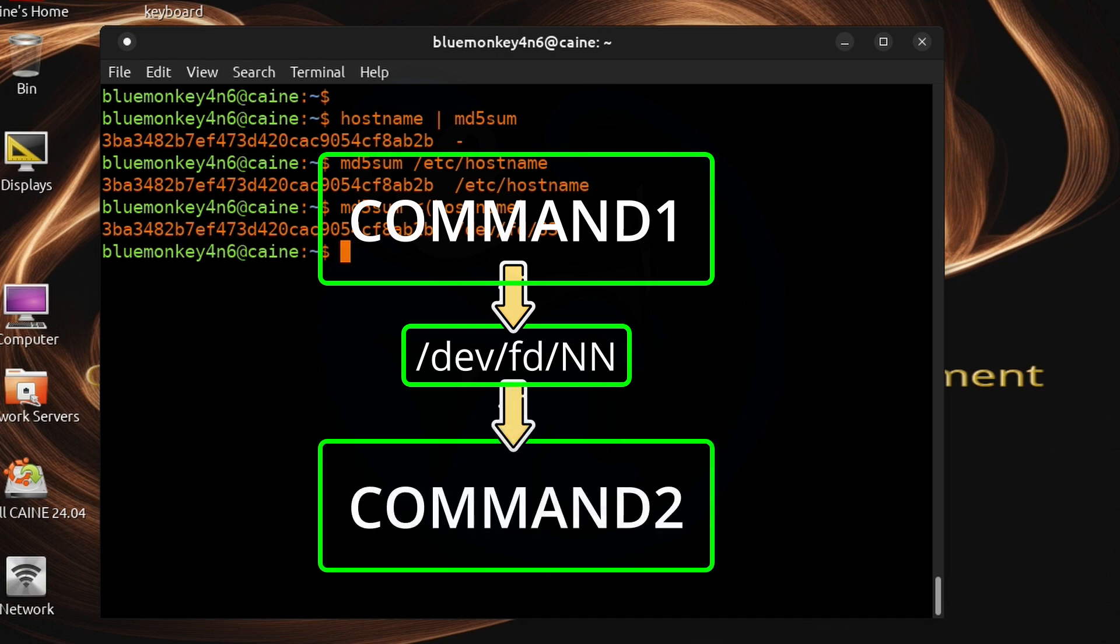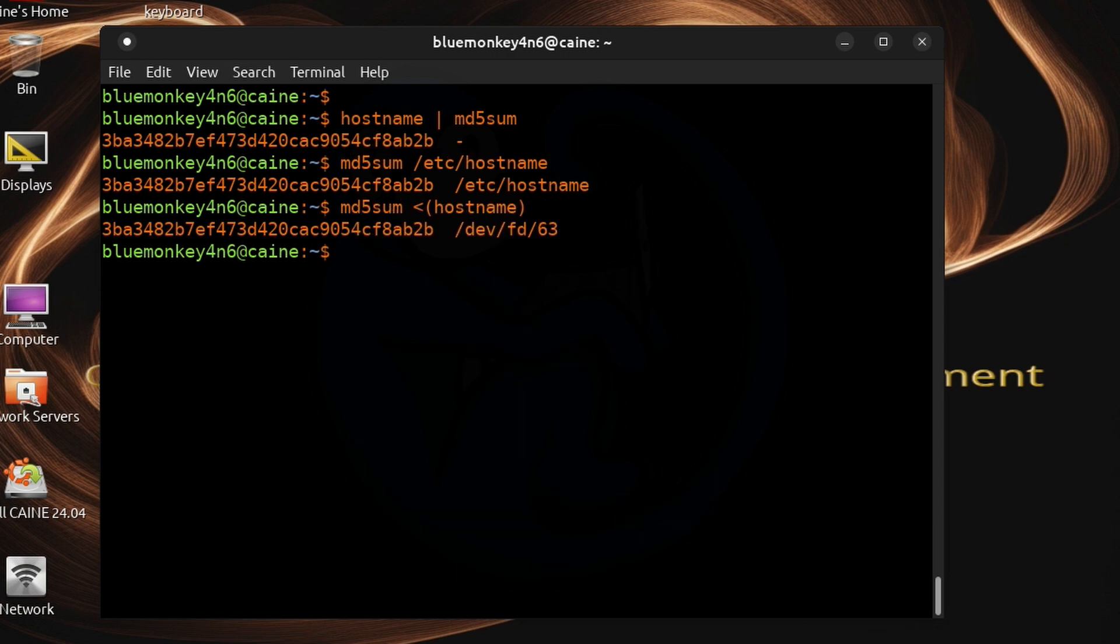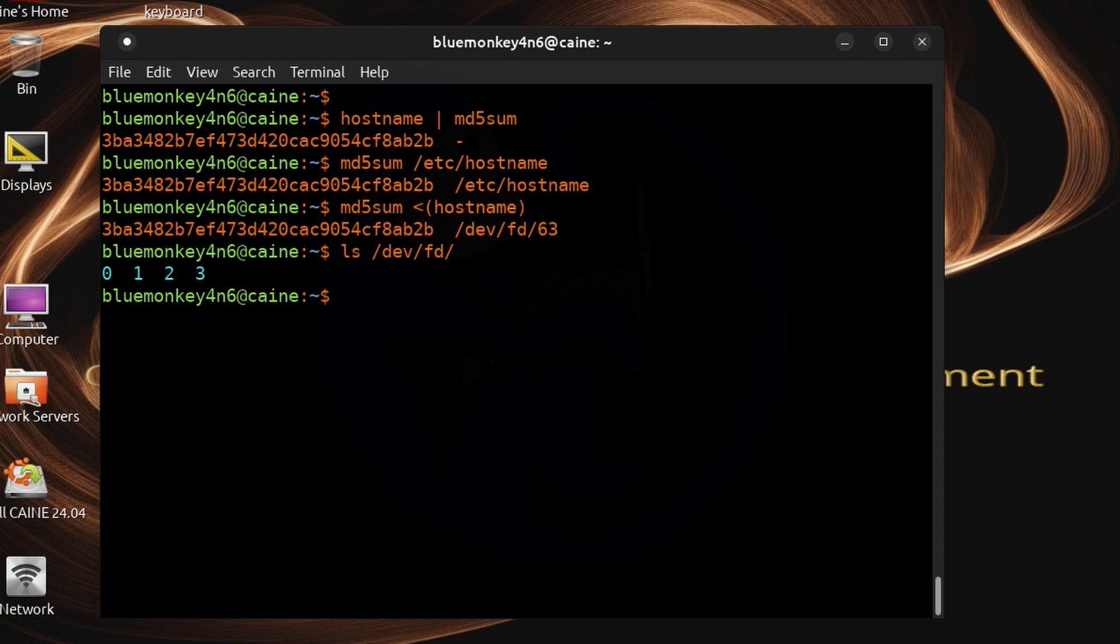The file is ephemeral though as it will disappear once it has been used. So if we do an ls of /dev/fd we will only see the standard file descriptors of 0 1 2 3 but not number 63.